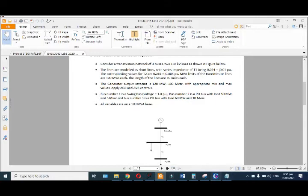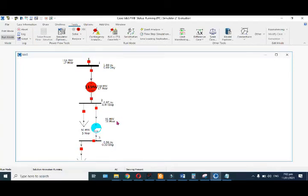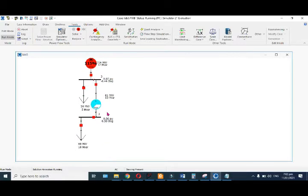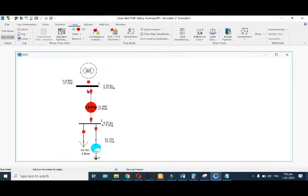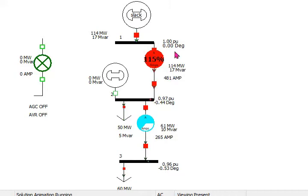In our previous video we simulated a 3-bus system. The first transmission line was 115% overloaded. There was one generator and two loads, and this first load was 115% overloaded.